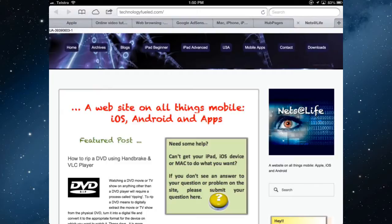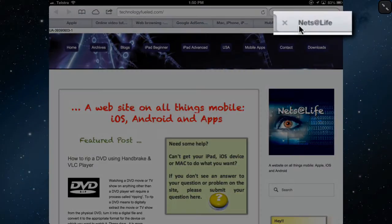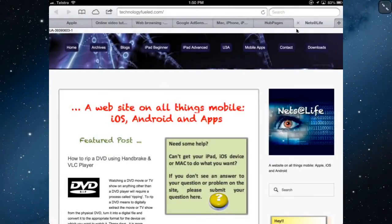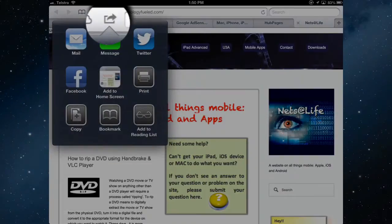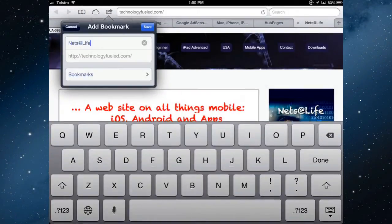I have a number of websites open and there is one here, this website which I'd like to save as a bookmark into a folder. To save a bookmark you go to the sharing tab and then you select bookmark.